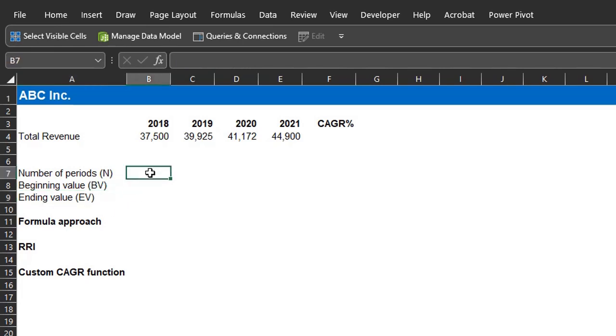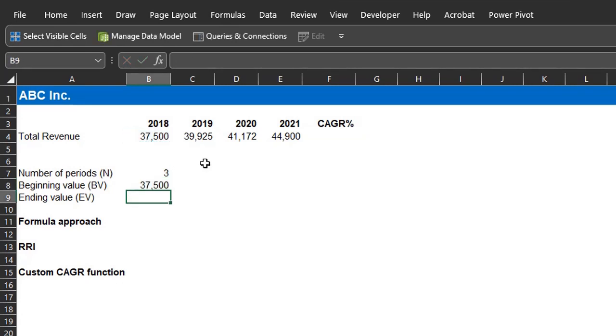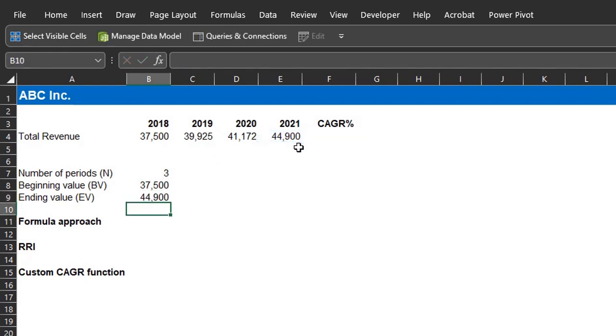Remember the number of period excludes the initial period. So, N equals 3. Beginning value is 37,500 in 2018. Ending value is 44,900 in 2021.